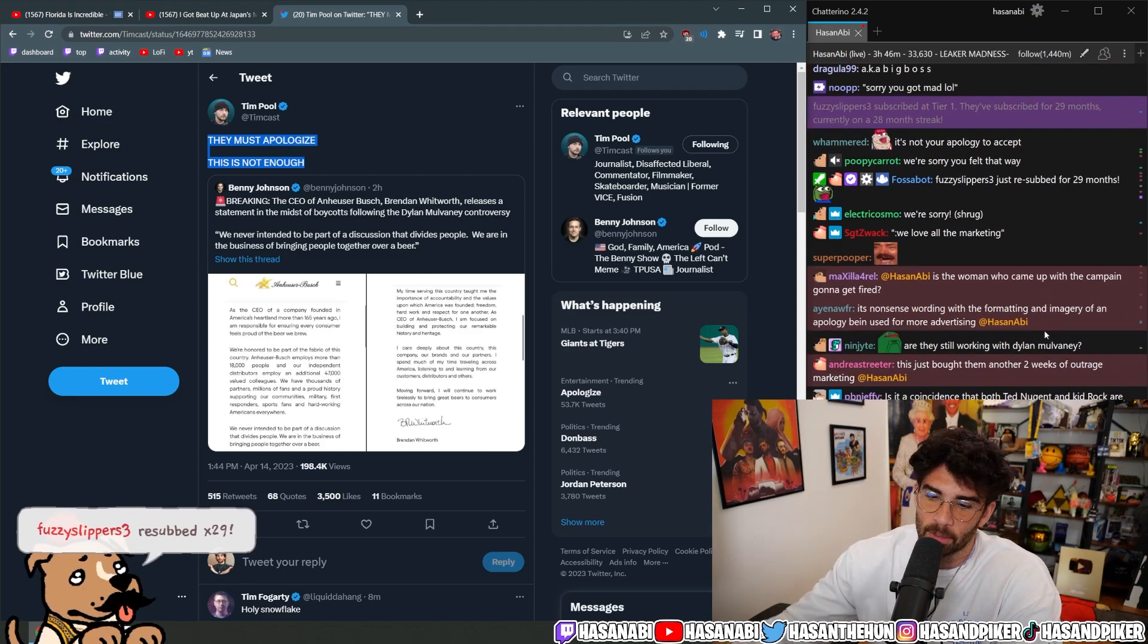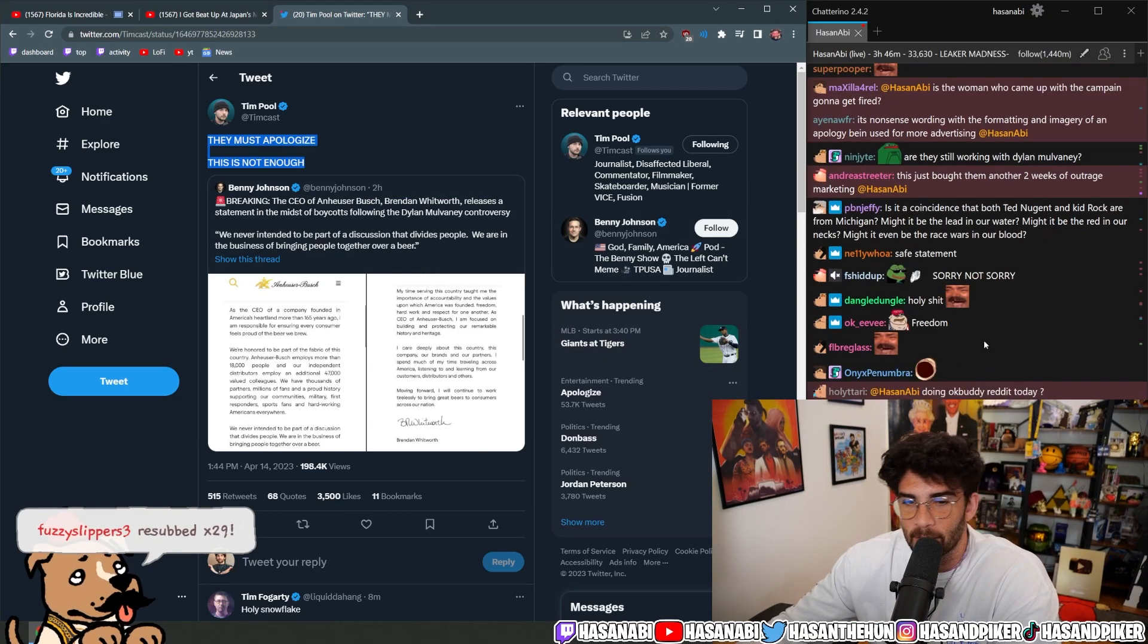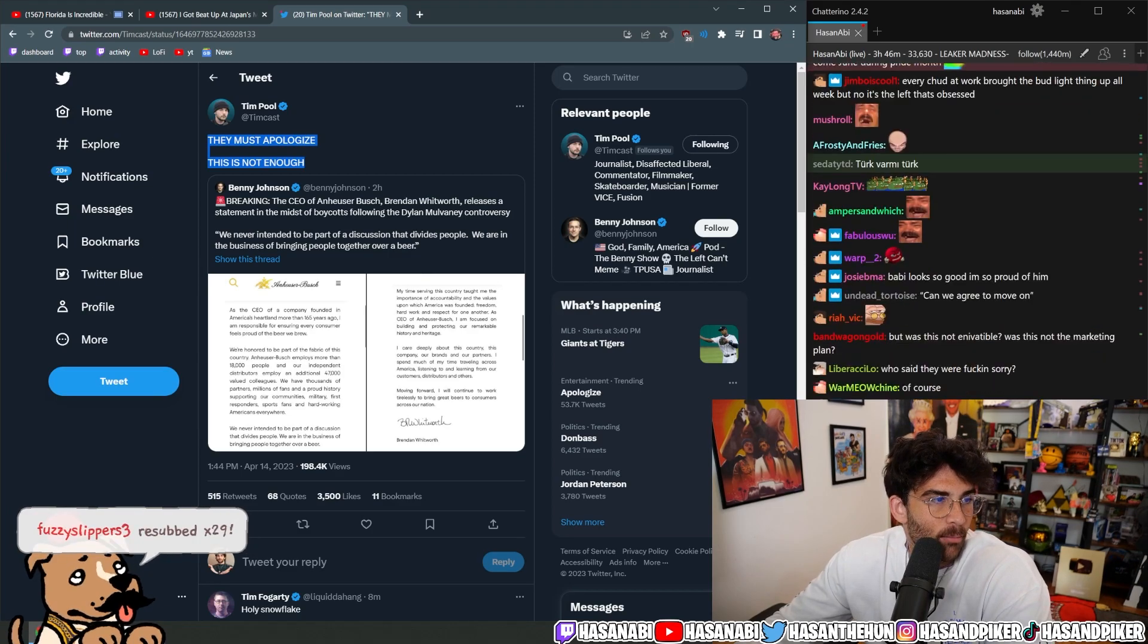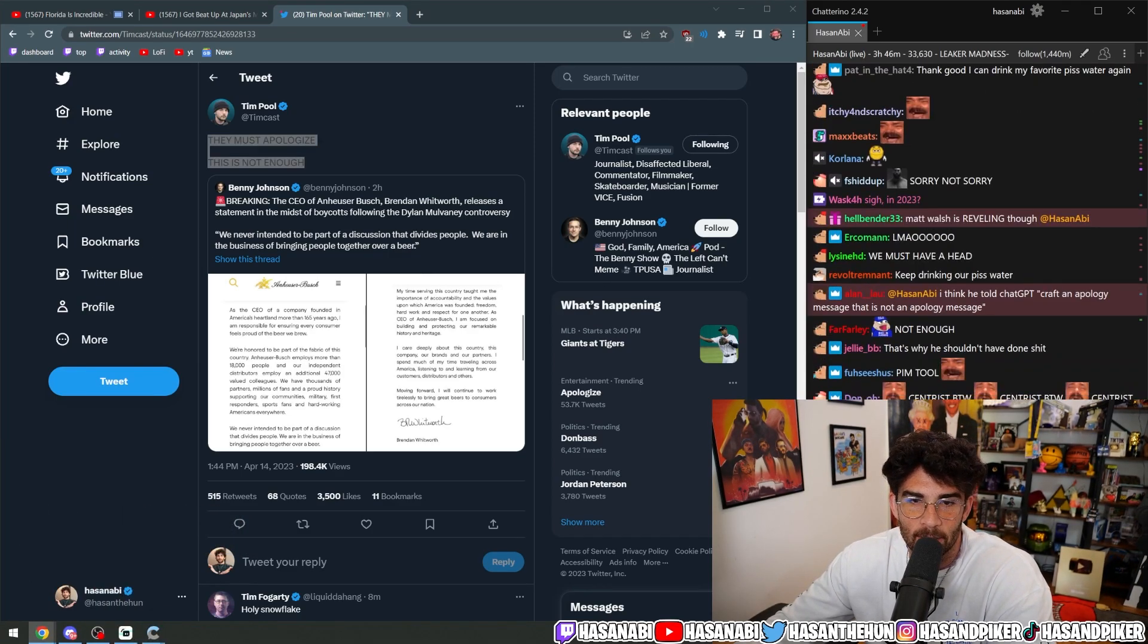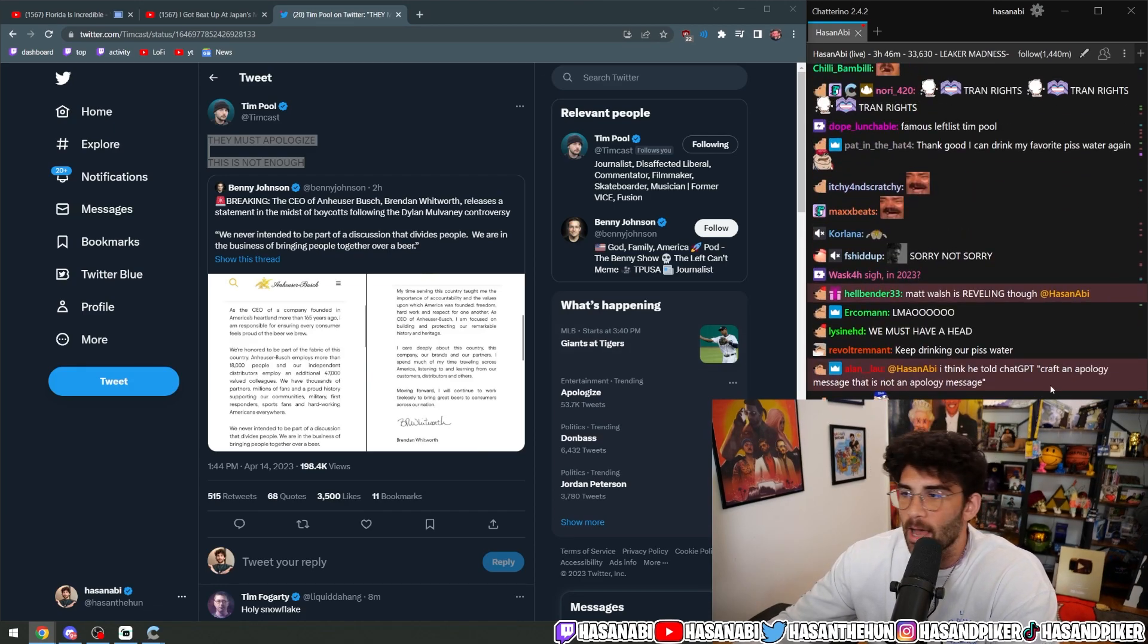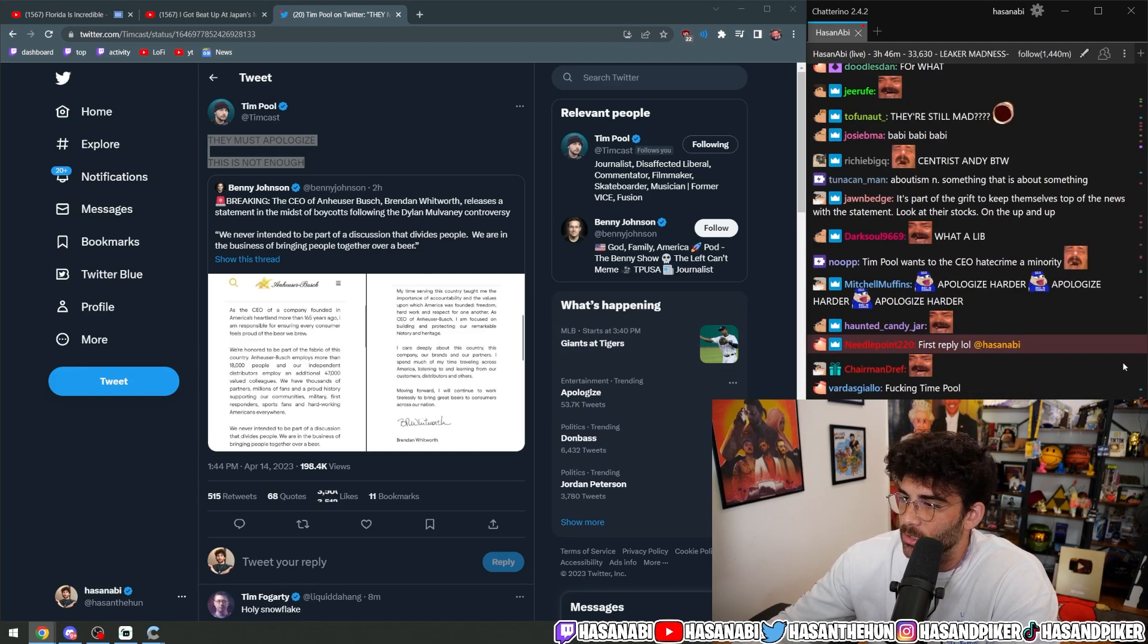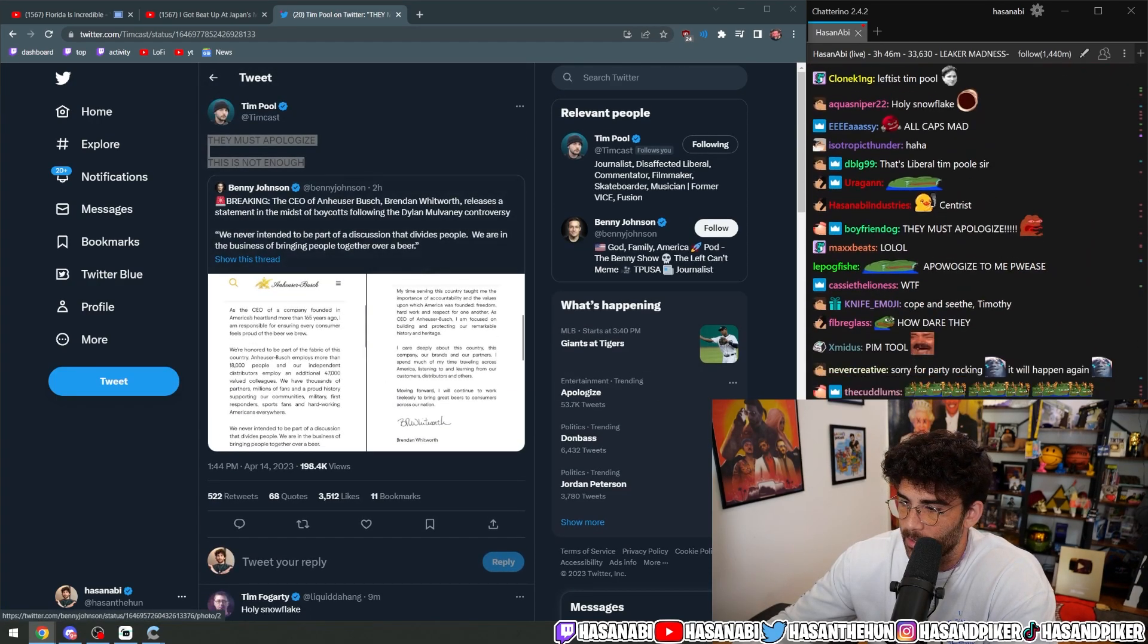You know, they're very, very frustrated. And they still, they want more. They want more. It's like Bud Light needs to go out and like do a hate crime. Okay. Otherwise, we will not. Otherwise, it's not enough for us. That's what we want to see. Holy snowflake.